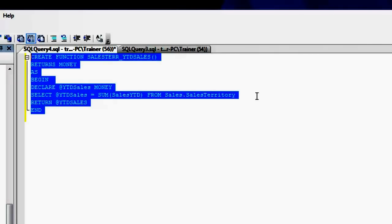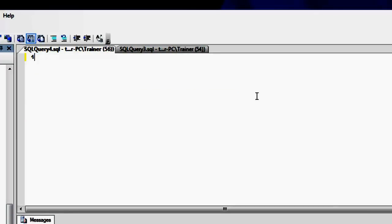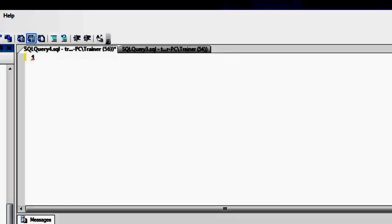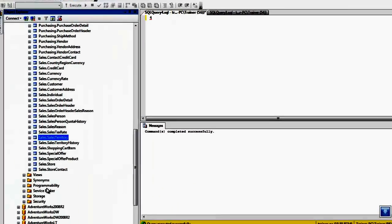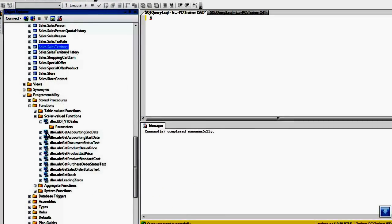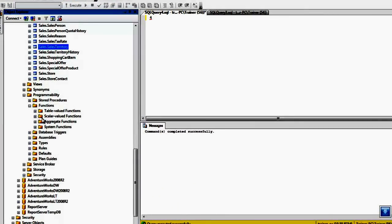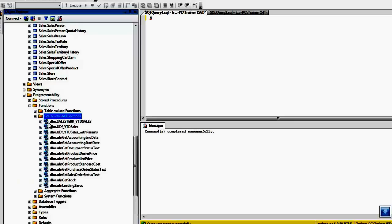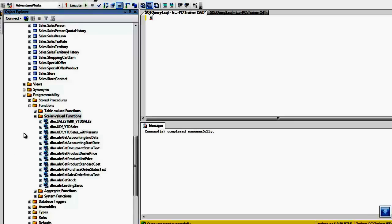So let me just create this function. If you go to programmability under scalar valued function and refresh this, you should be able to find our function over here.